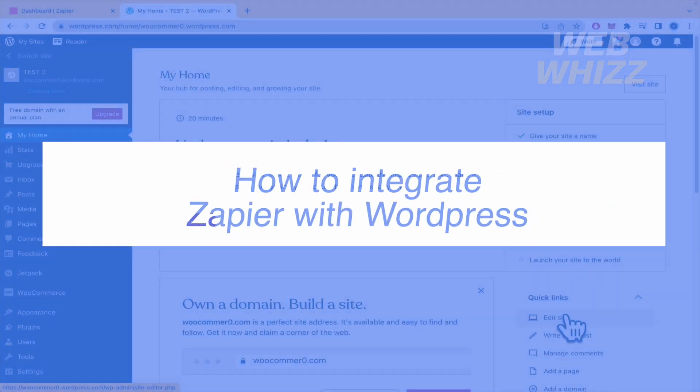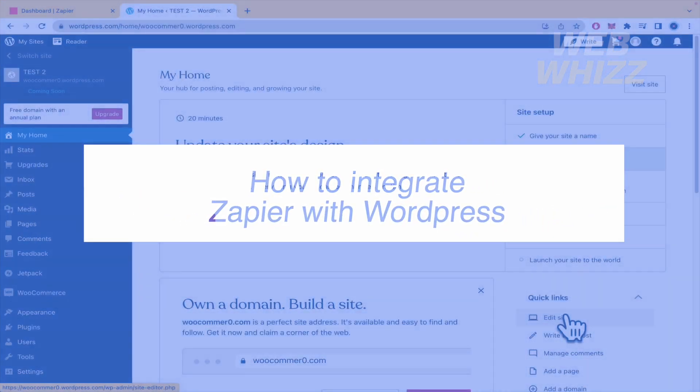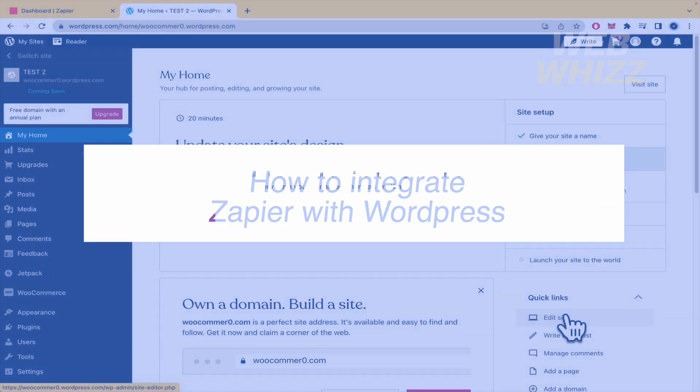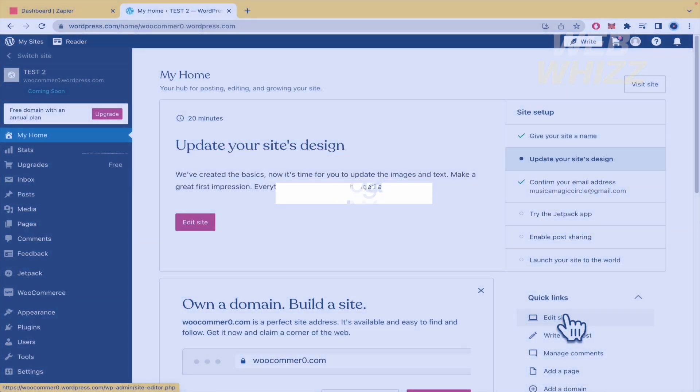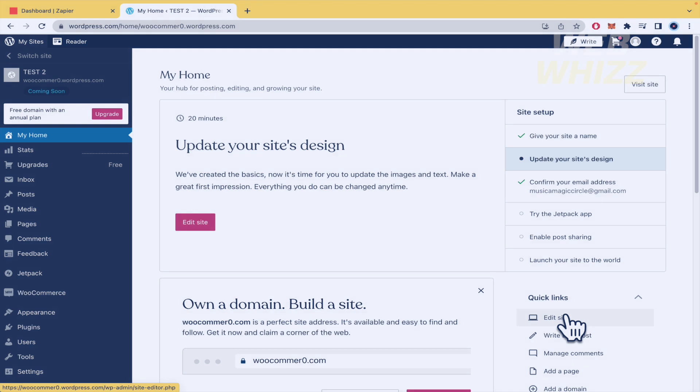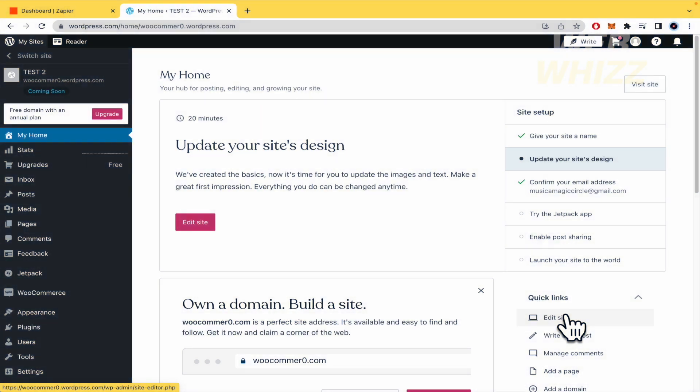How to integrate Zapier with WordPress. Hello and welcome to our channel WebWiz. In this tutorial I'm going to show you how to integrate Zapier with WordPress, so please watch till the end to properly understand the tutorial.